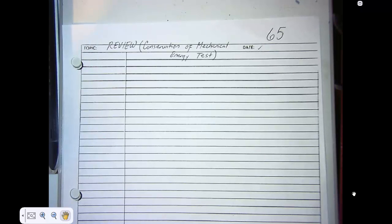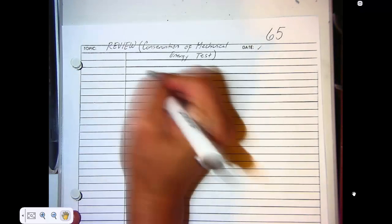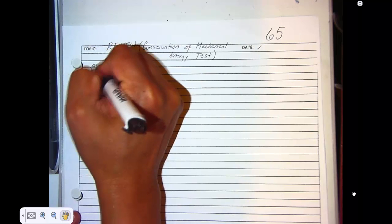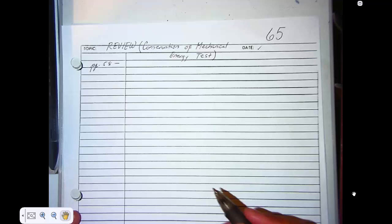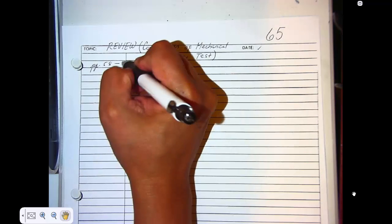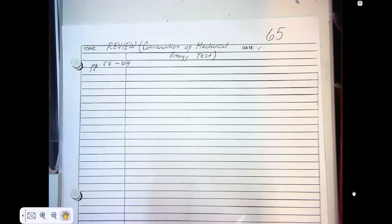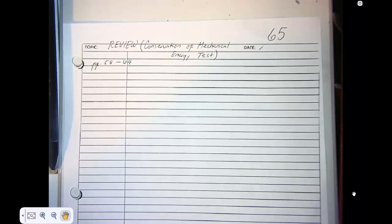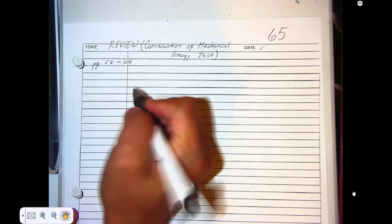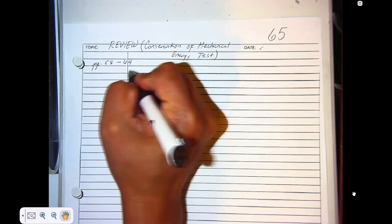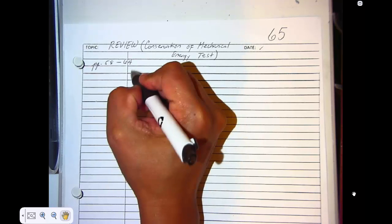Make sure that you check your binder and that you have the following pages. We will be needing pages 58 through 64. All right — expect on the test the following.